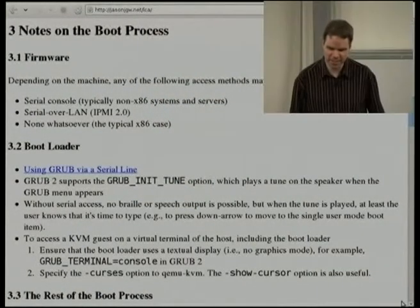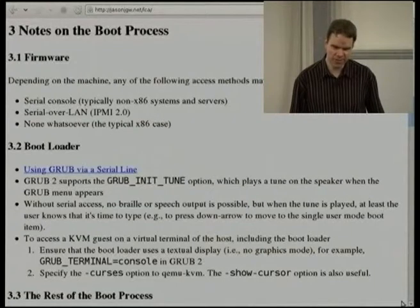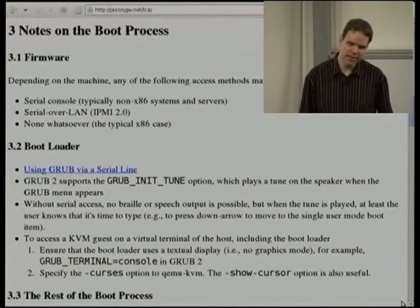Another option worth mentioning is IPMI. IPMI 2.0 mandates support for serial over LAN, essentially giving a serial console over the network — another option a user equipped with a second machine can employ. But in the absence of either of those, we have a completely inaccessible user interface to the BIOS, which is not helpful when problems occur or parameters need to be changed. What we really need is coreboot or a similar project to find its way into everyday firmware, and some accessibility project to overcome difficulties with providing braille or speech access at this level.